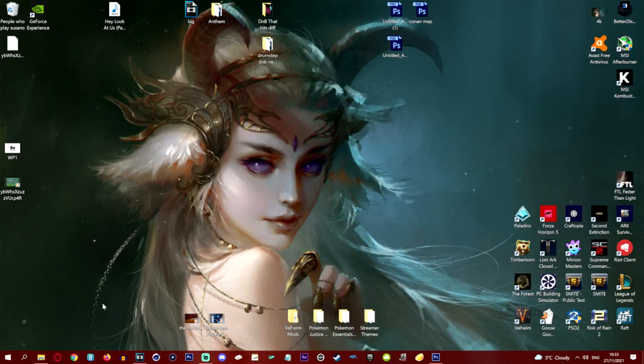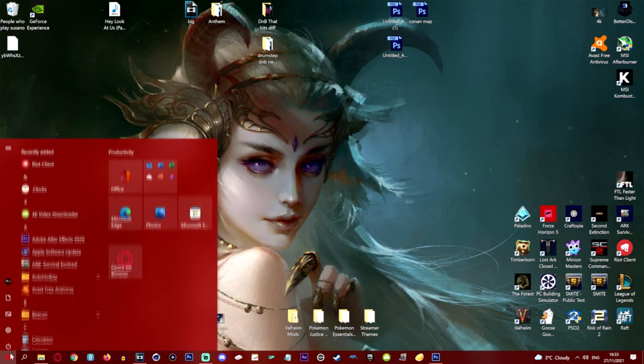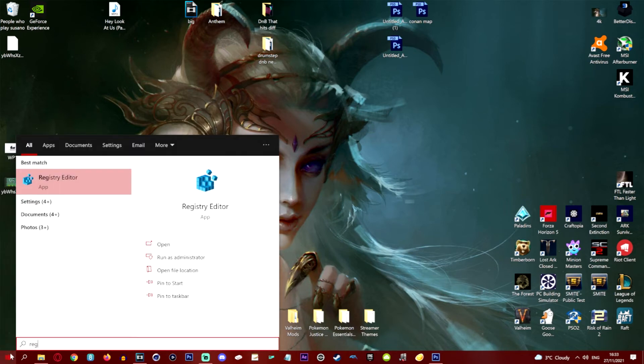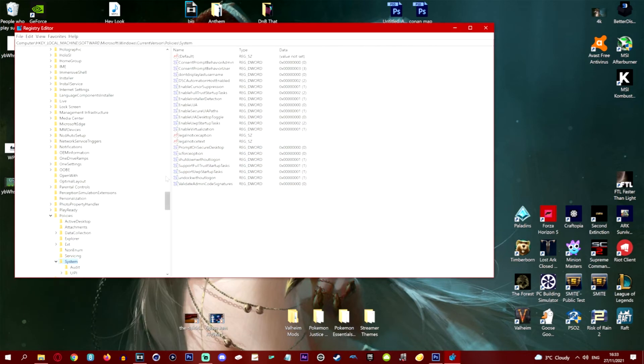Alright and welcome back ladies and gentlemen. I've just restarted my computer and we're just going to quickly type in reg so we can go back to Registry Editor. I'm just going to show you the System. The EnableLUA is actually still on zero after we've reset the computer.